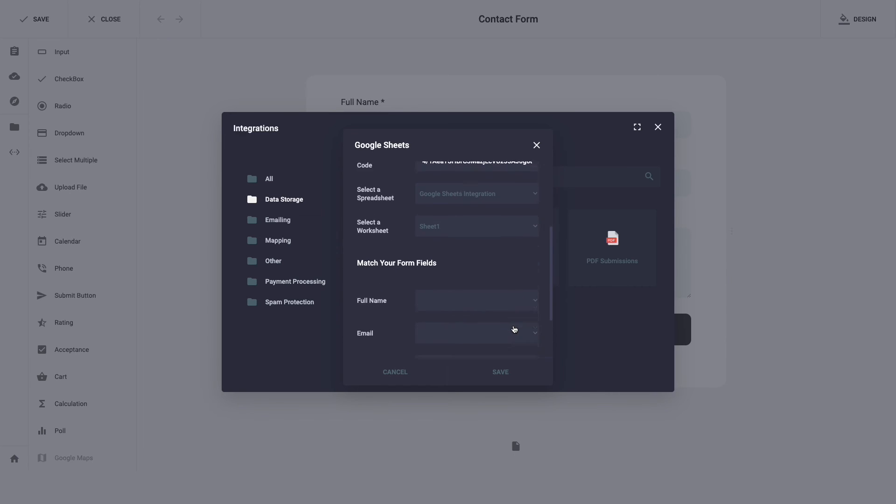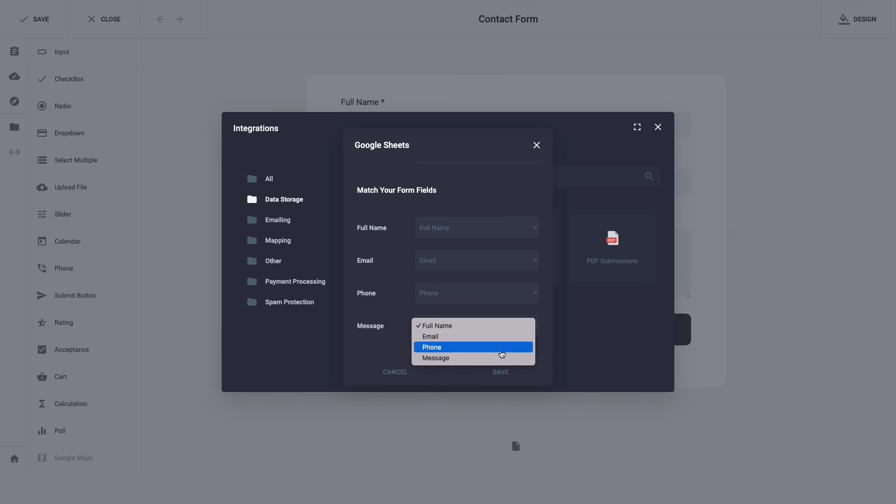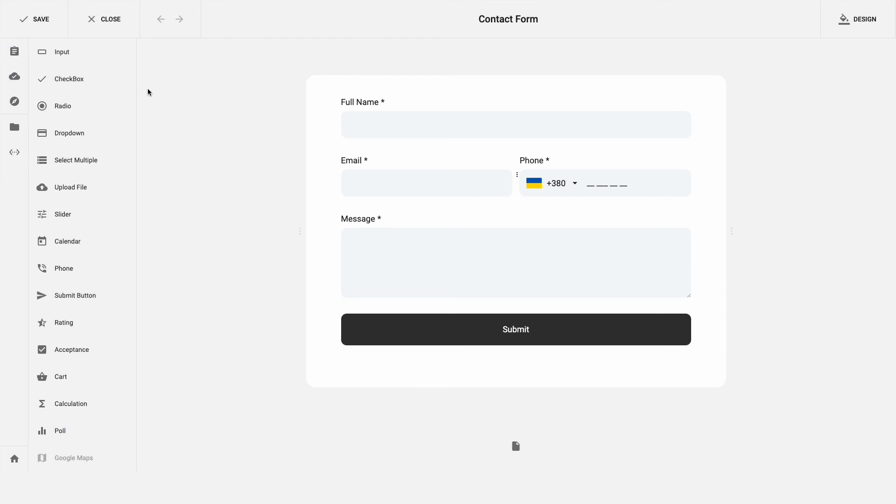And now the final step, we need to match form fields with spreadsheet columns. Click the button save and save the form. It's time to test.